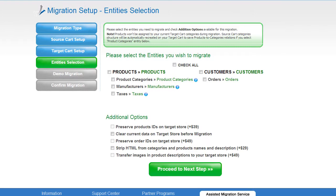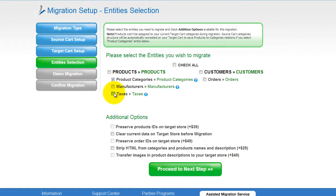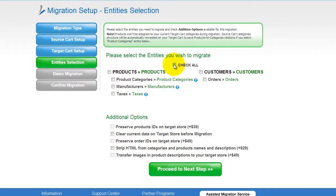Now you're ready to proceed with selecting the entities you'd like to migrate. Those can either be your products, along with product categories, manufacturers, taxes, customers, and orders, along with the other corresponding information — or everything all together. As an example, I'm going to check all the entities.